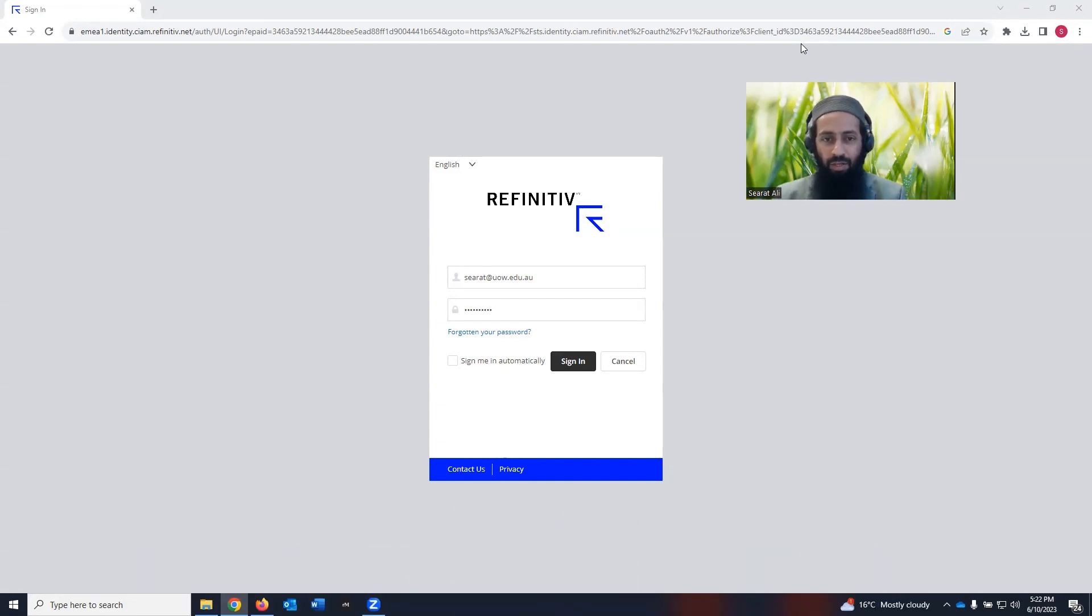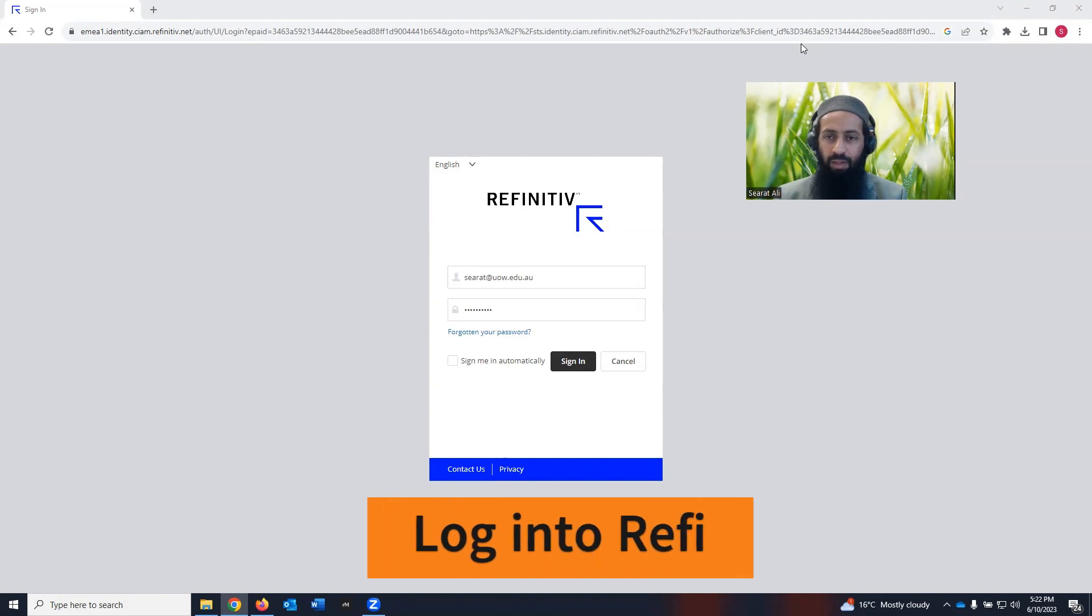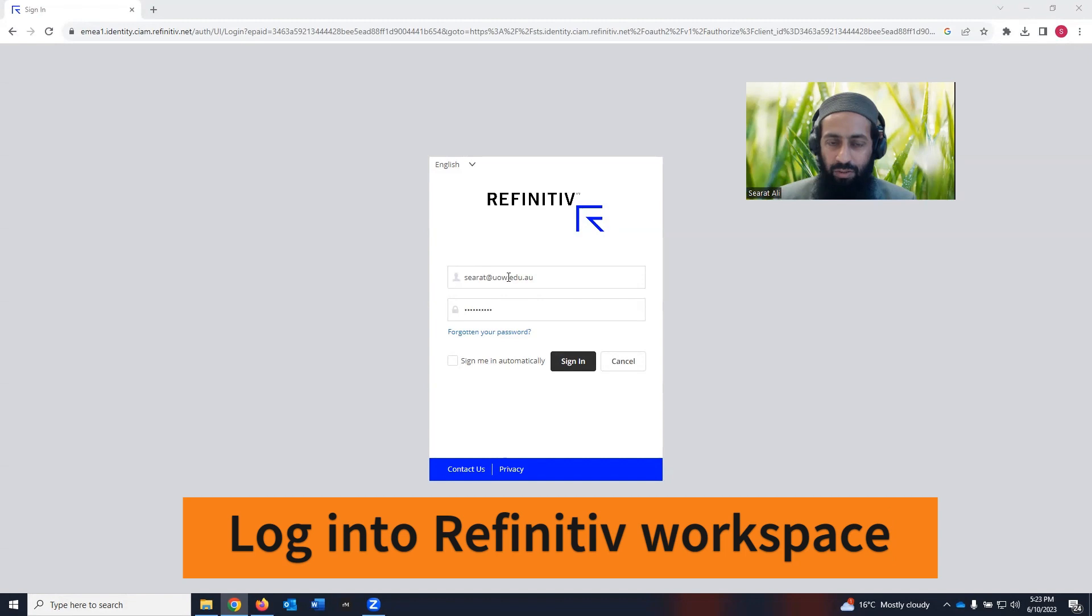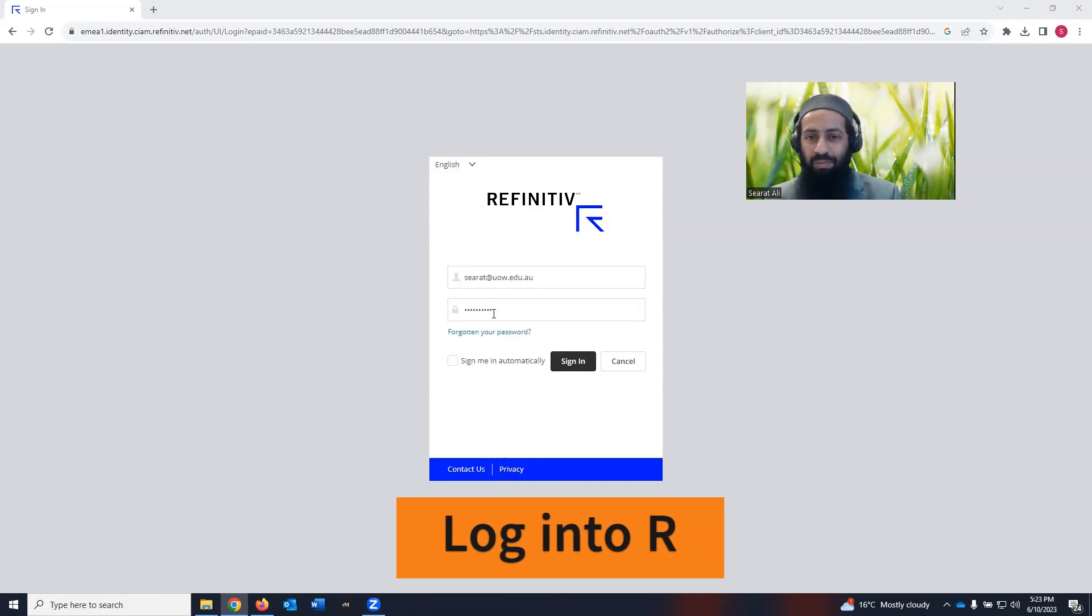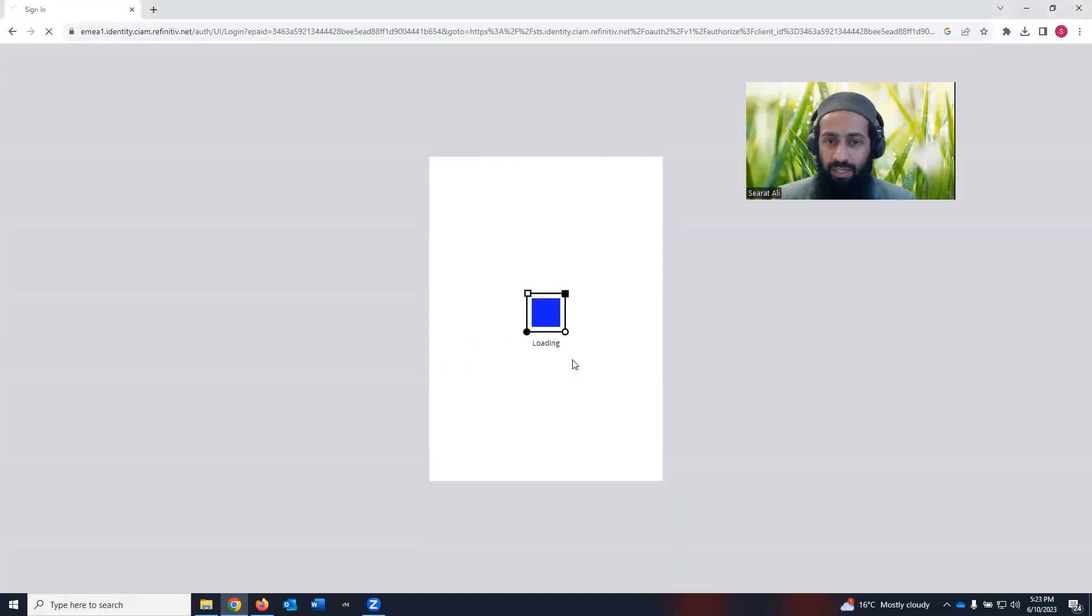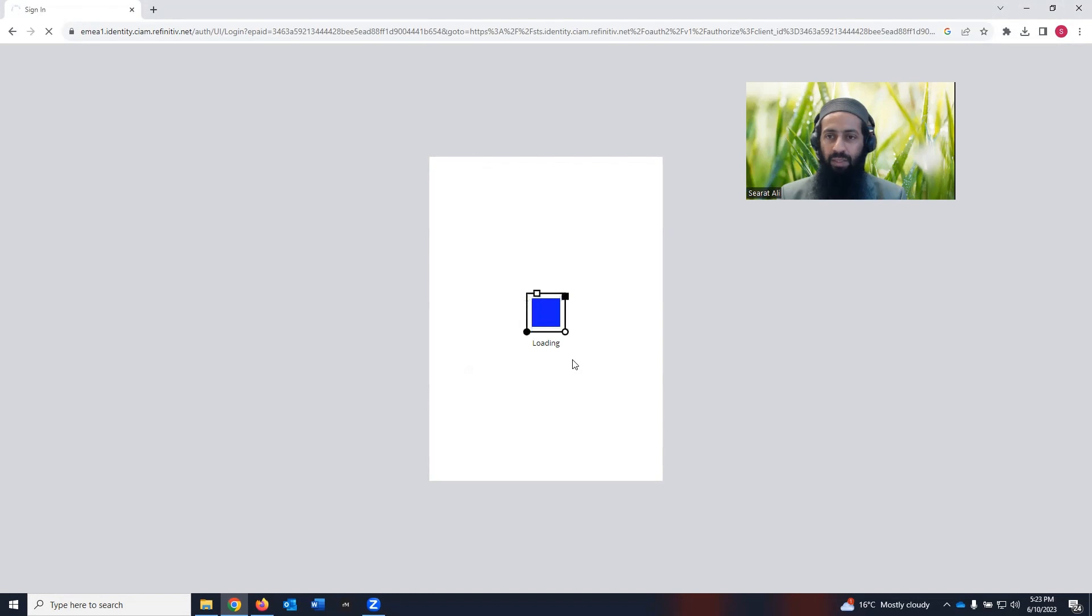If you have that, use your username and password to log into Refinitiv as I'm showing it here. So this is my username. Of course, I'm not going to share my password, but I have already entered it here. Click on the sign in, it will take you to the homepage of the Refinitiv Workspace.